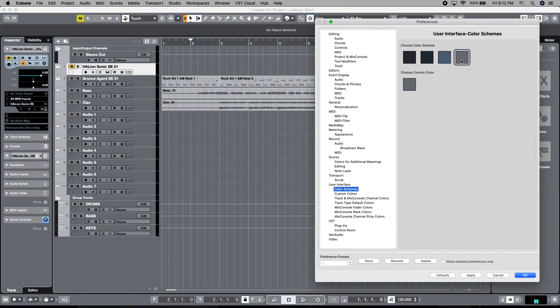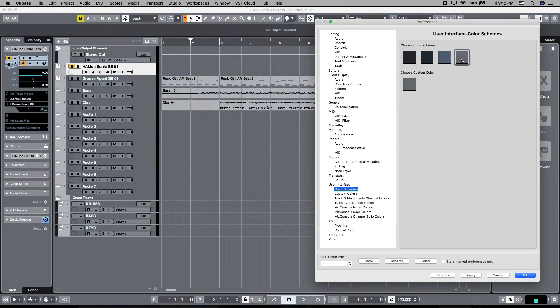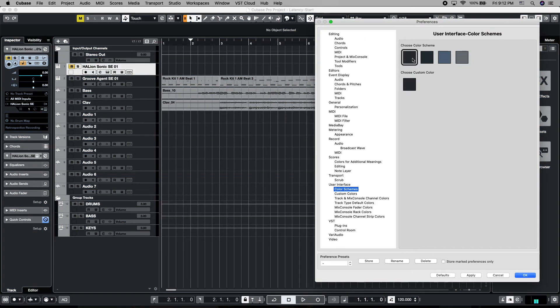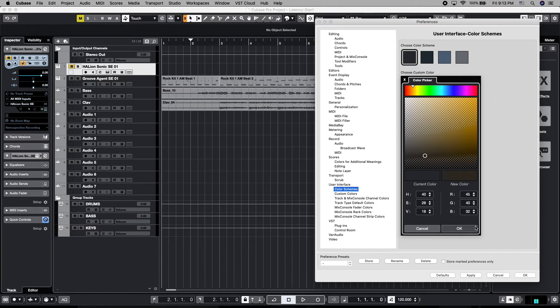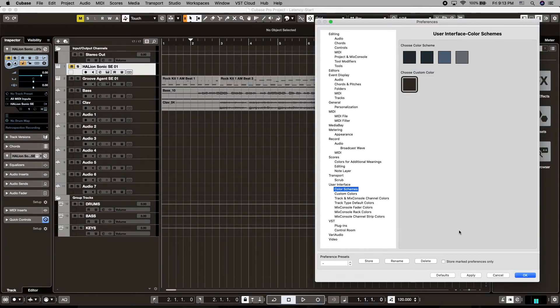And then the two lighter ones, gray and blue. These are a little harsh on the eyes, but you can customize them to your taste. And you can also choose your own custom color scheme. To make global changes for that, for example, that would be done here. Click OK, and that colorizes your own custom color scheme.